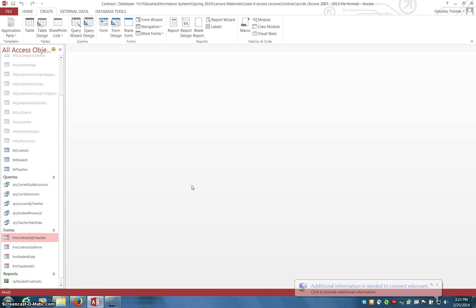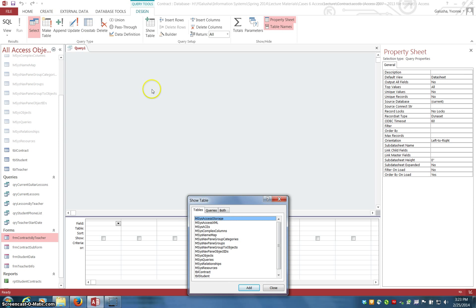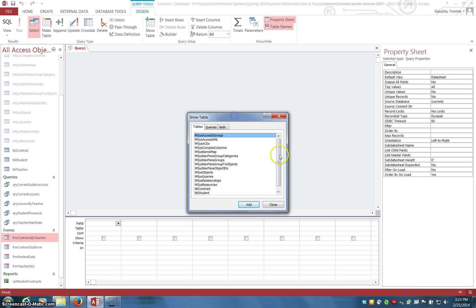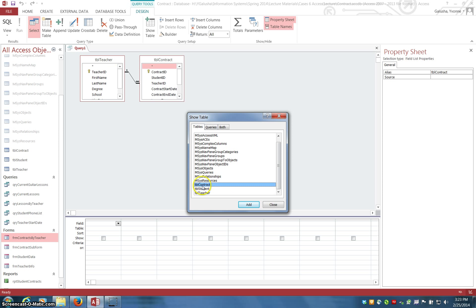Hi, this is Yvonne Galusha and the purpose of this video is to go over creating queries in Access that are going across multiple tables. I'm going to start by going to query design view. A dialog box appears that allows you to select the tables that you want to query from. I'm going to start with the teacher table — this is the same database I used in class — and the contract table.